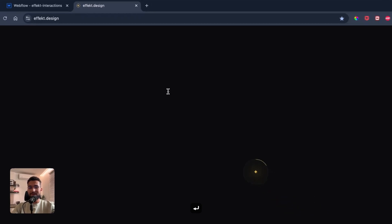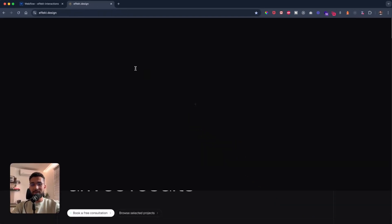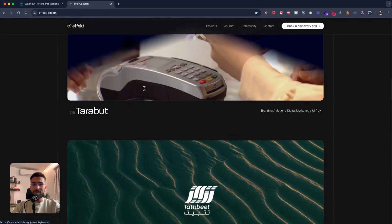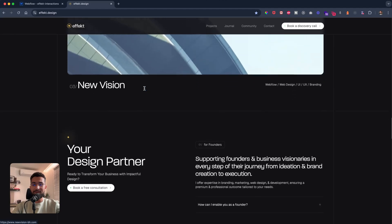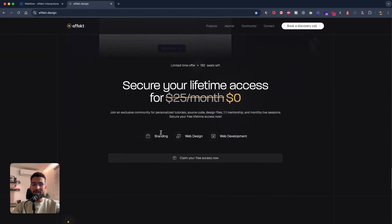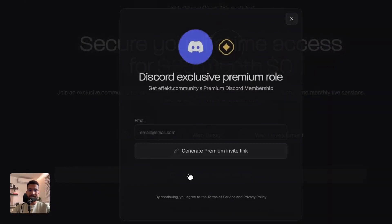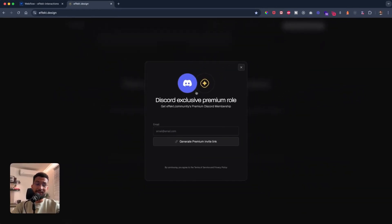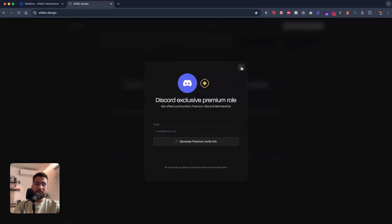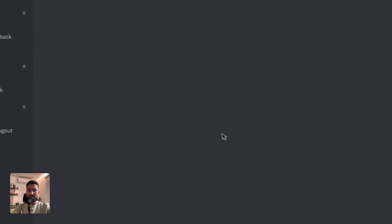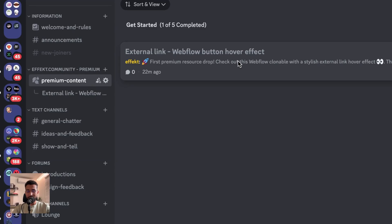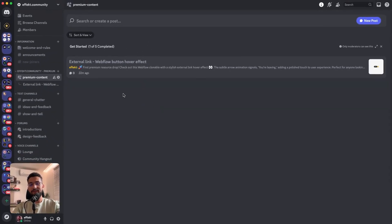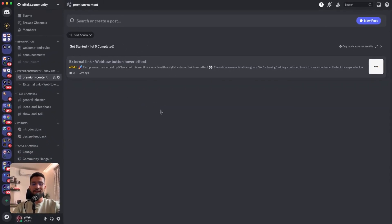You could visit effect.design and go into the community section and just claim premium access. For now it's free, I'm not sure whenever you're watching this video if it's going to be free or not, but basically you'll have access to the Discord channel. And from there you could just basically have access to the hover effect and to the clonable link.